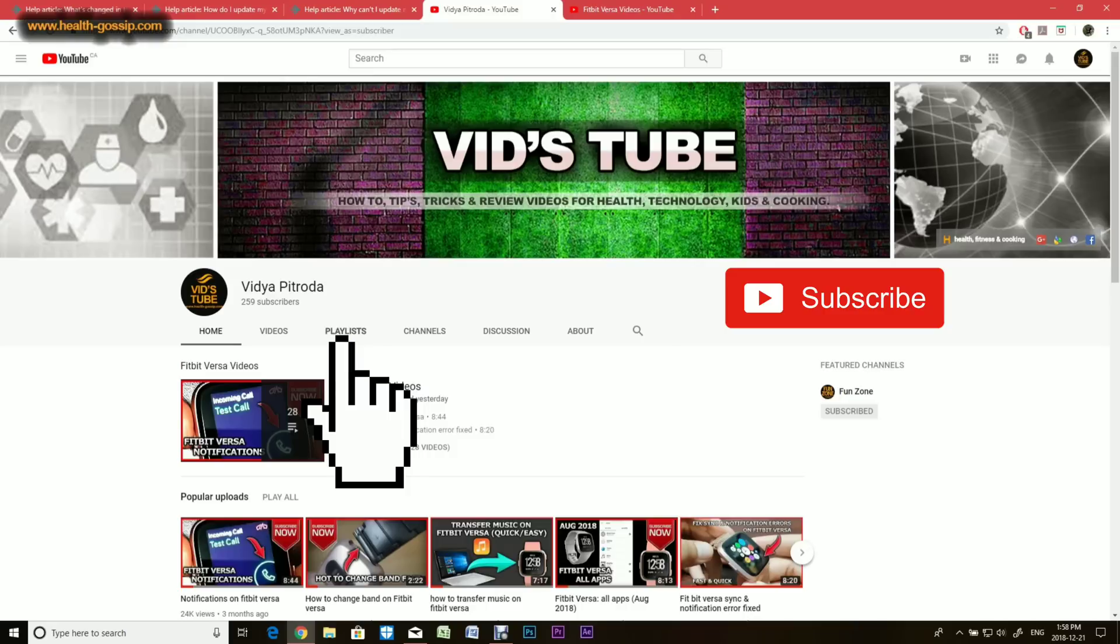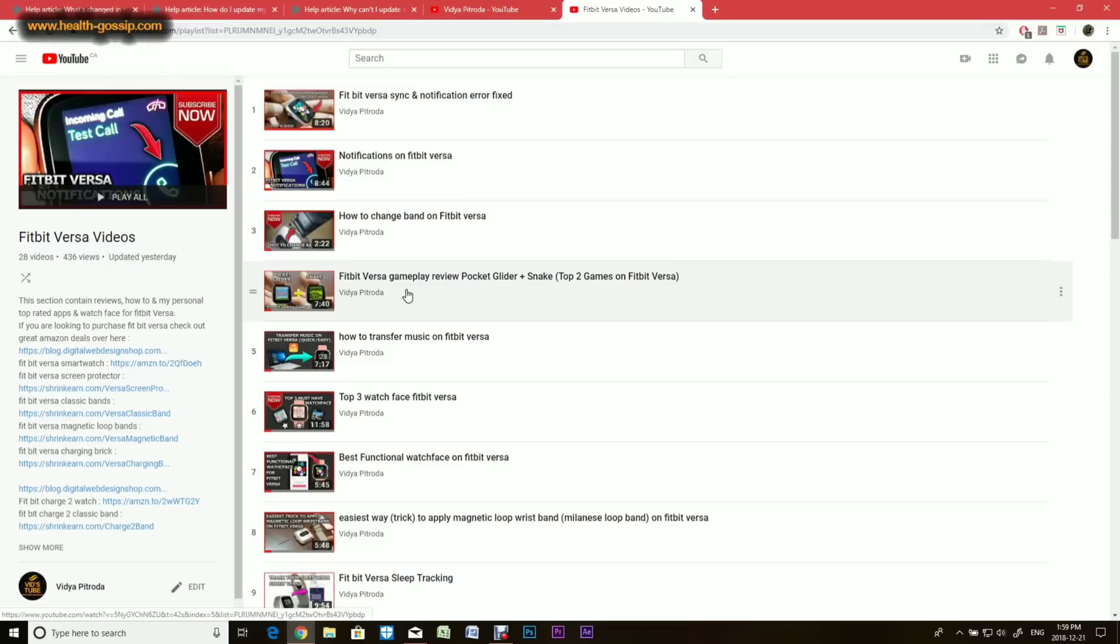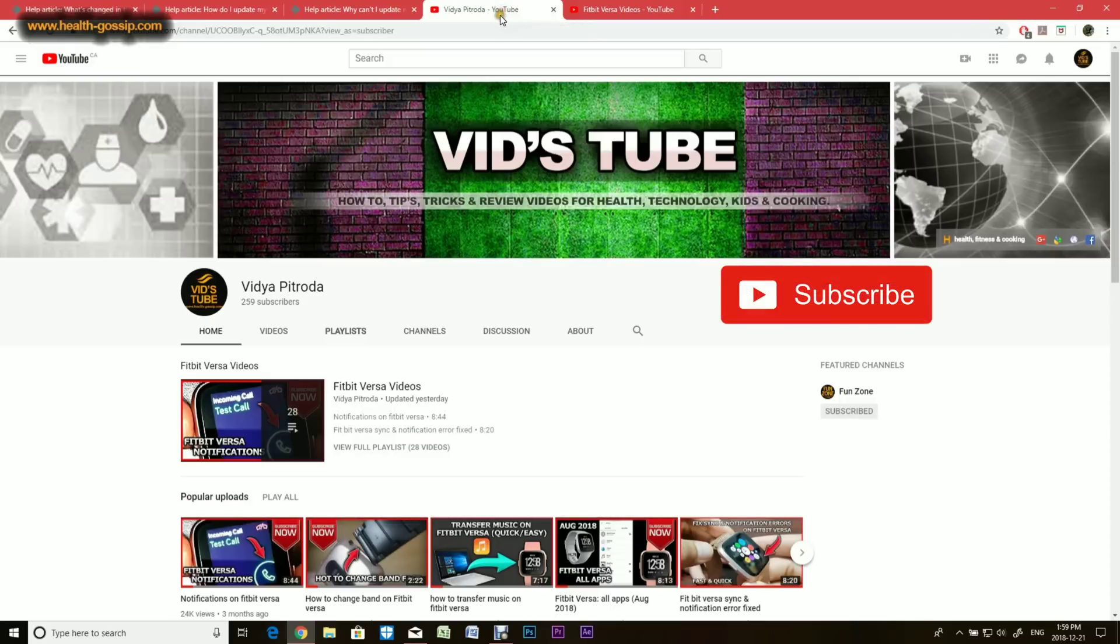We have a whole playlist for Fitbit Versa. If you click here, you'll be taken to the Fitbit Versa playlist where we have 28 plus videos and more to come. I'm sure you'll learn a lot, so make sure you subscribe. I'm going to jump on to my phone and show it to you in real time.